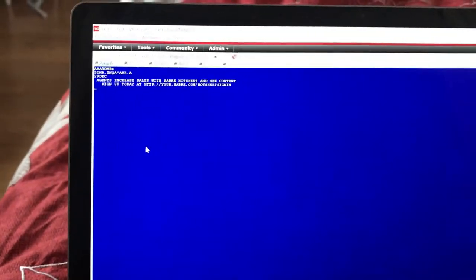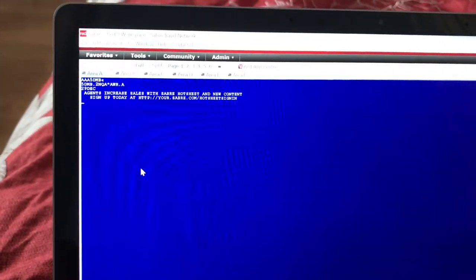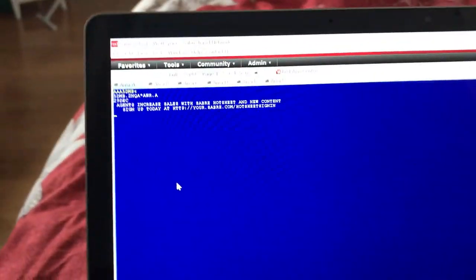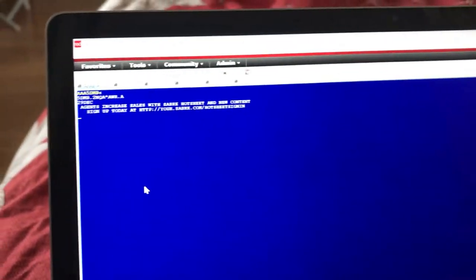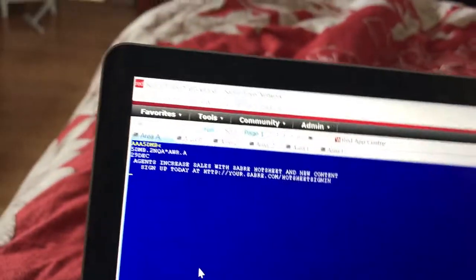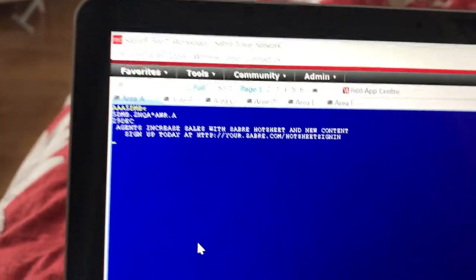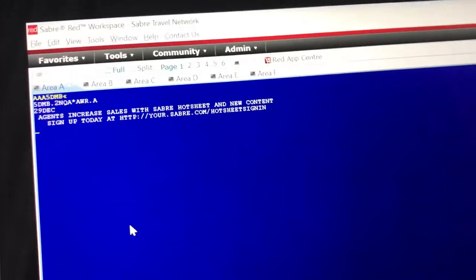Last video I showed you how to encode cities, so now I'm going to show you how to encode airlines. When you book in Sabre, you need to know airline codes.